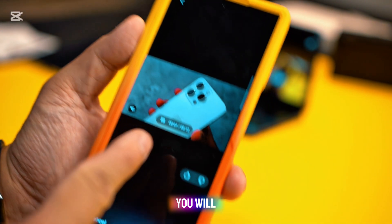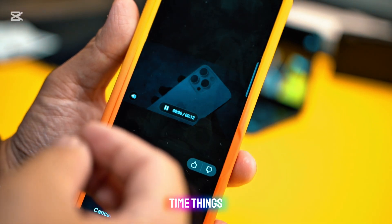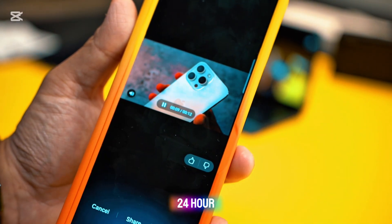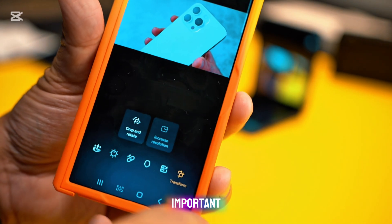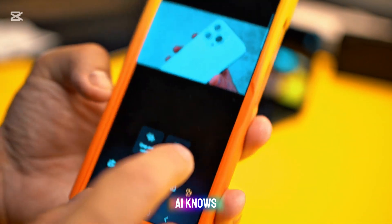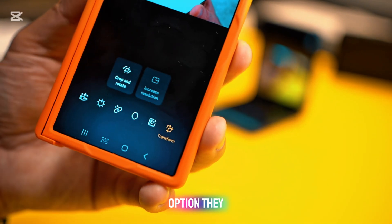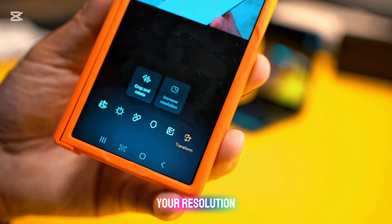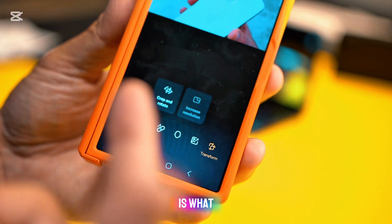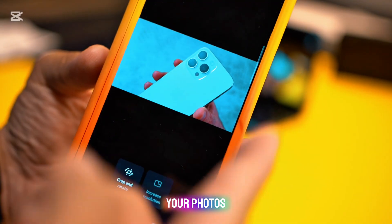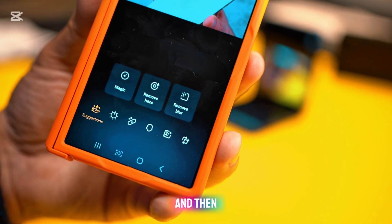Just like that, it will change into night time, daytime, or evening — it's a 24-hour timelapse. If the AI detects that this is a screenshot at low resolution, there are options to increase the resolution. You can also crop and rotate. Based on your photo, the AI will give you suggestions if you want them.